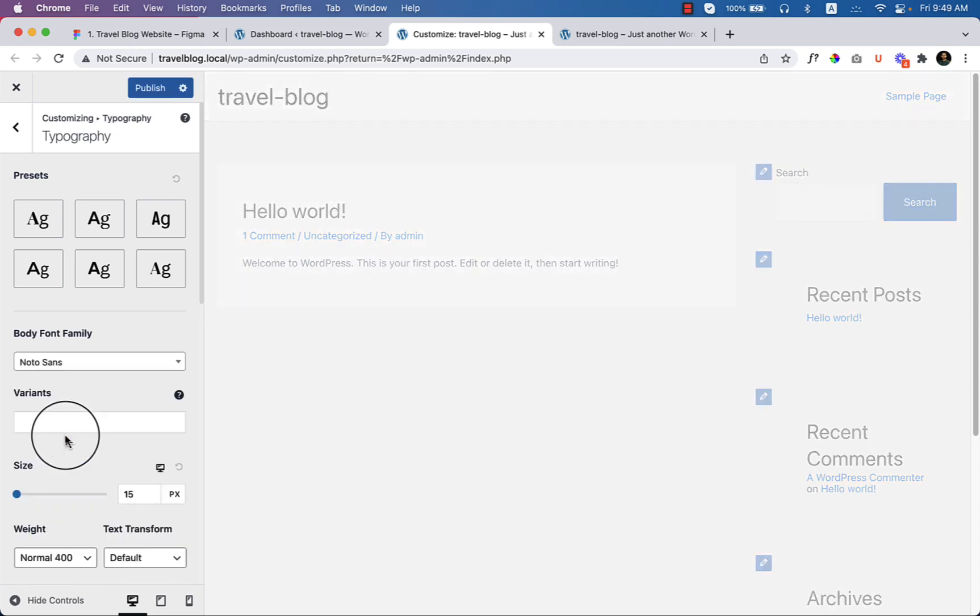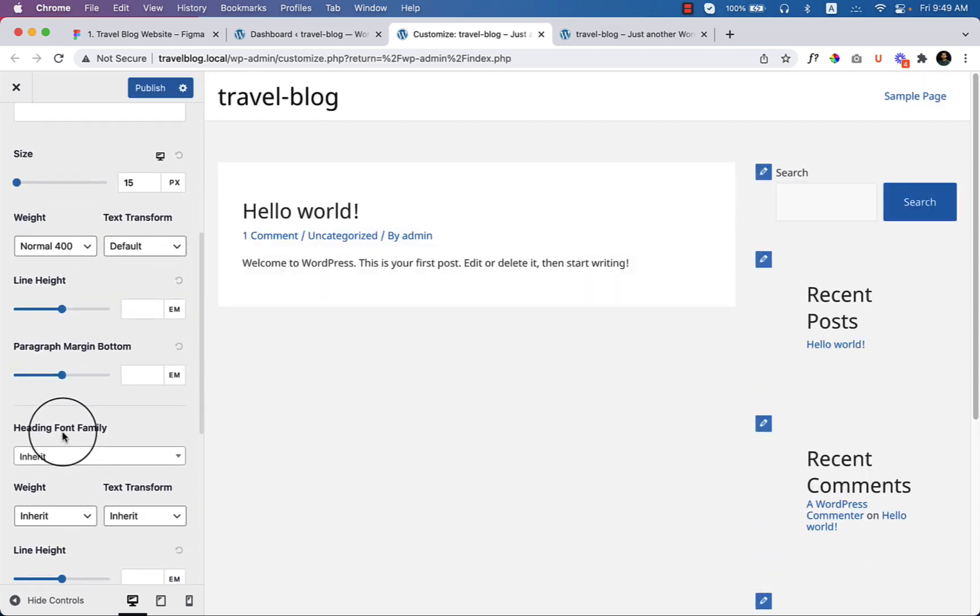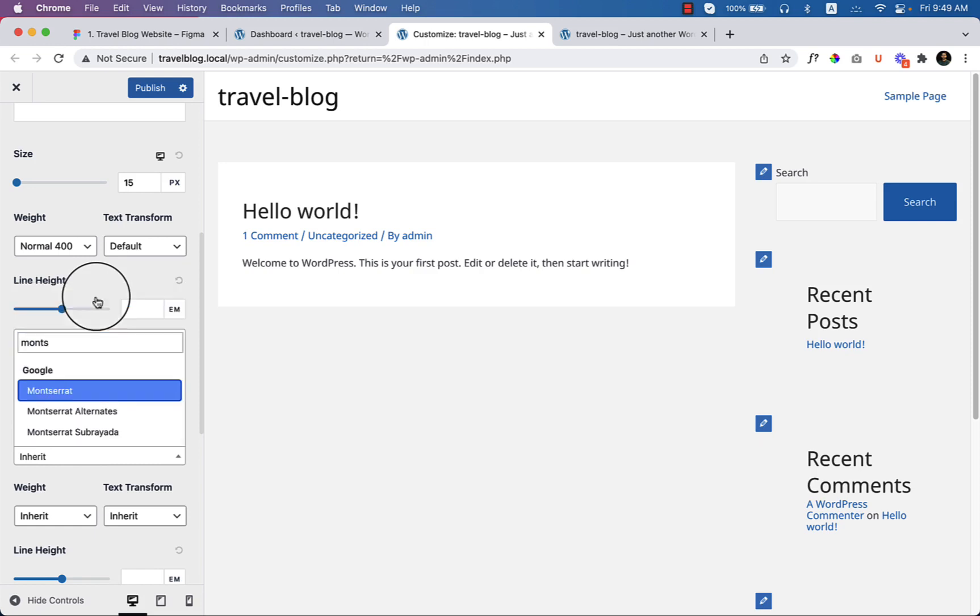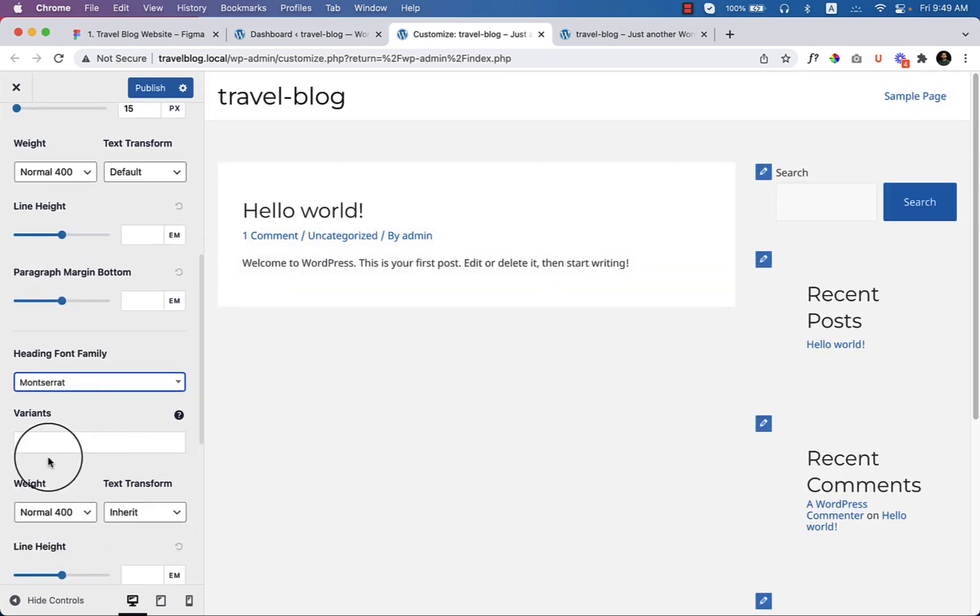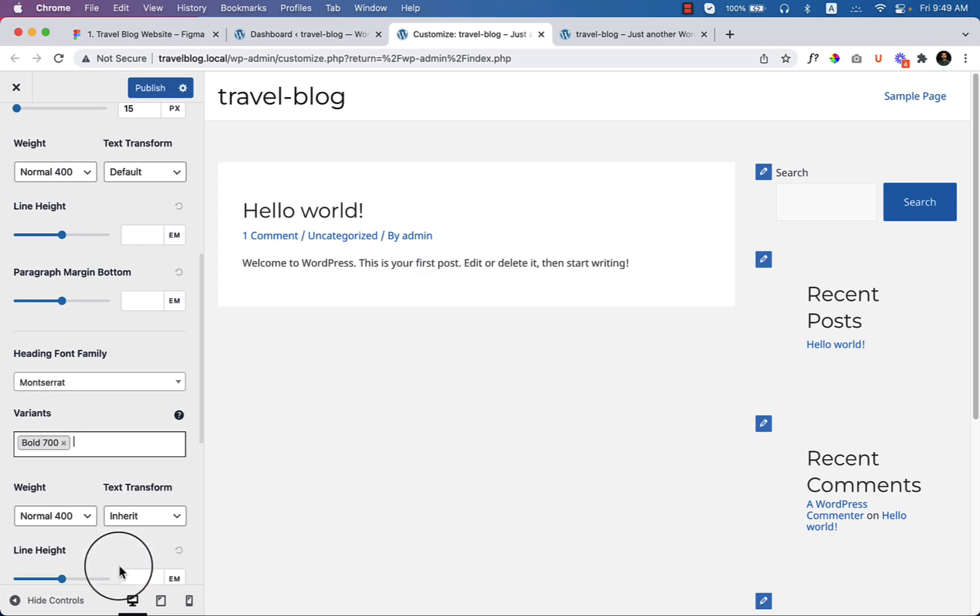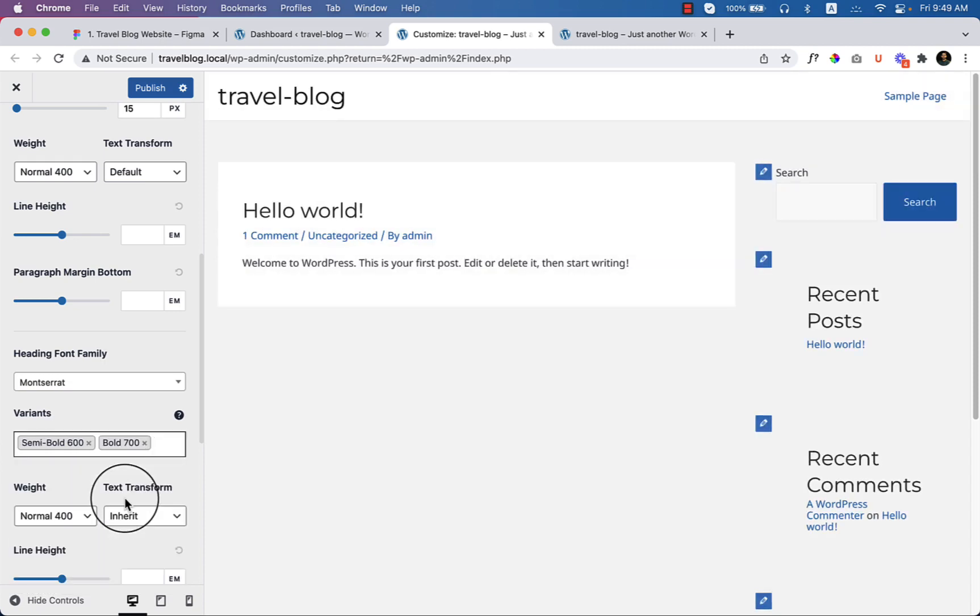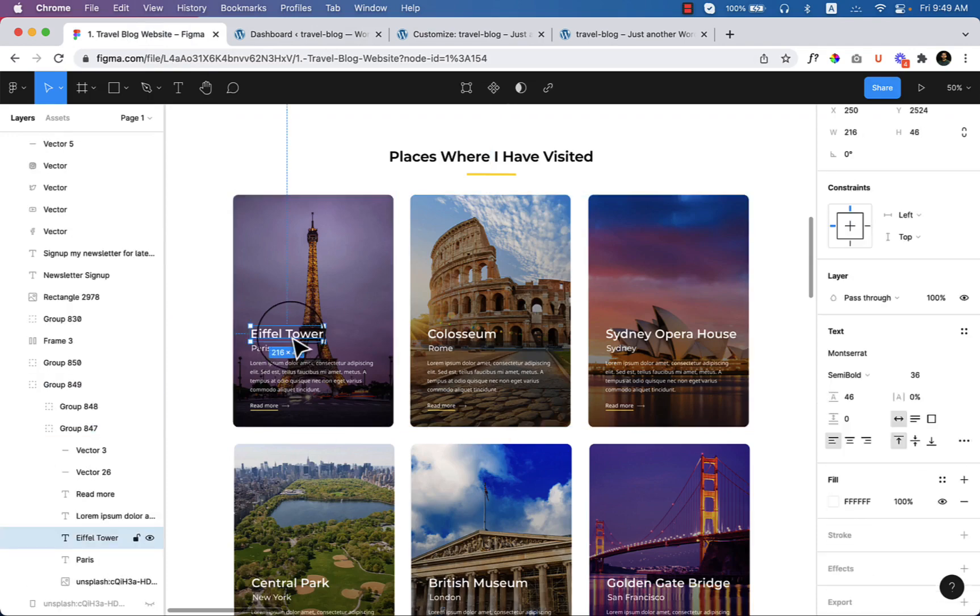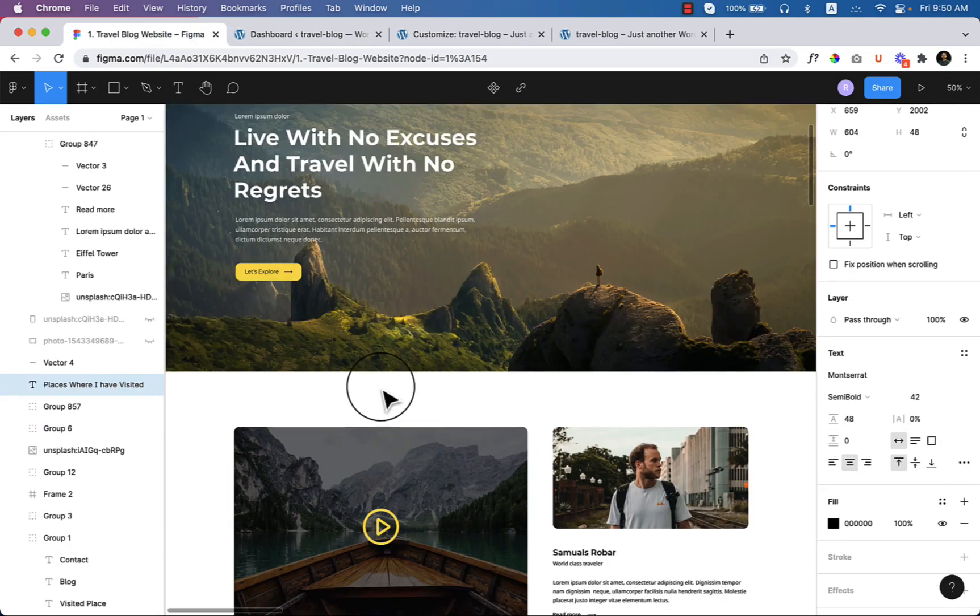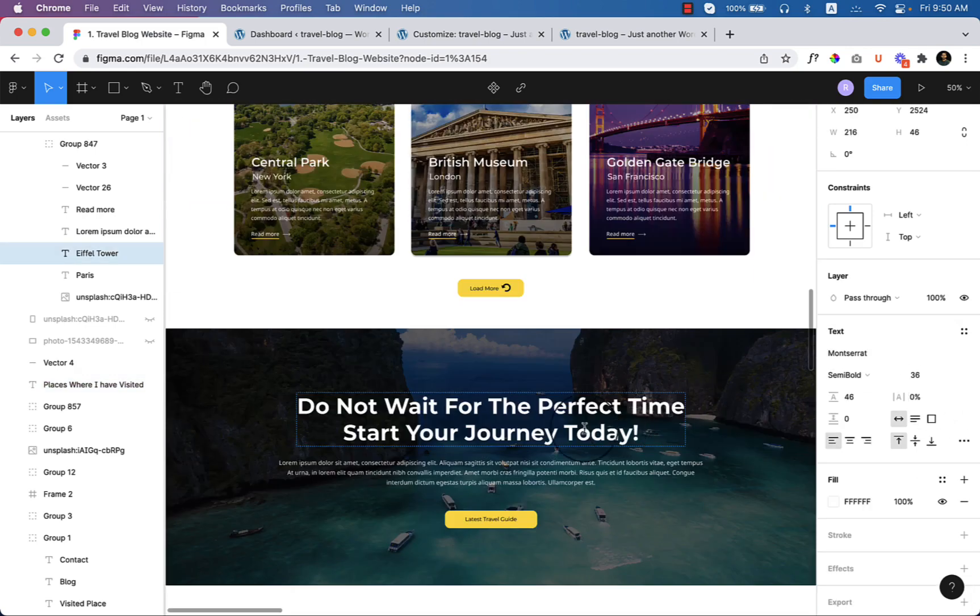Change it to Noto Sans. Here you can see the heading font family - change it to Montserrat. There are a couple of variants that I have used: bold and semi-bold. Let's take a look if there are any other versions. Yes, it's bold and semi-bold. The font size H2 should be 42 pixels, H3 should be 36 pixels, and H1 65.